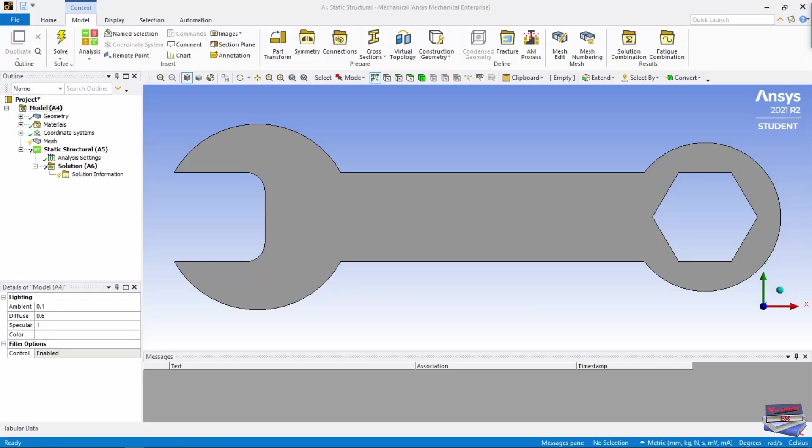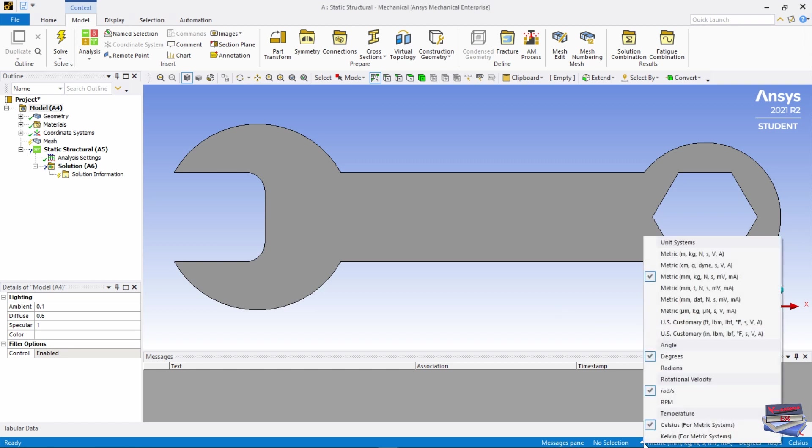Before we set up our study, let's navigate to our units and make sure you have metric millimeters selected.